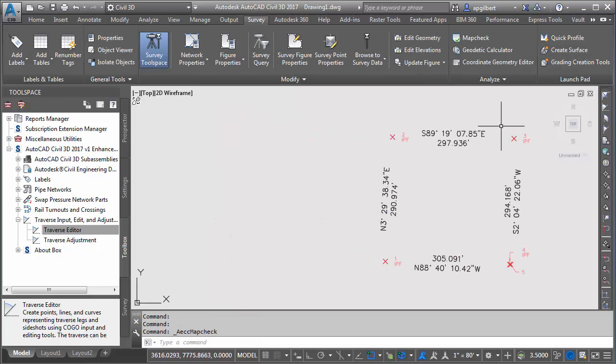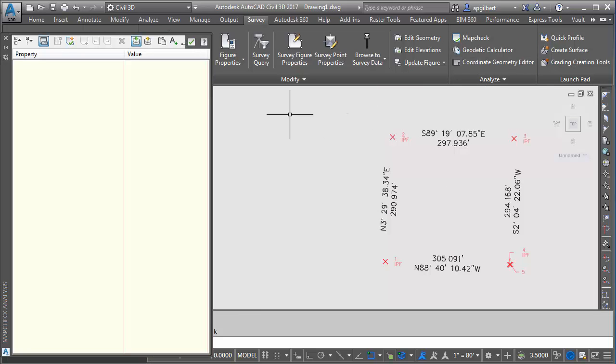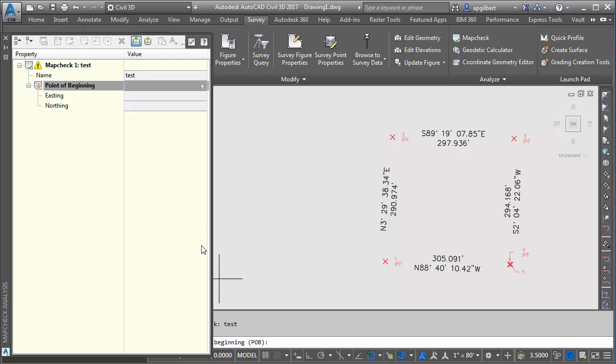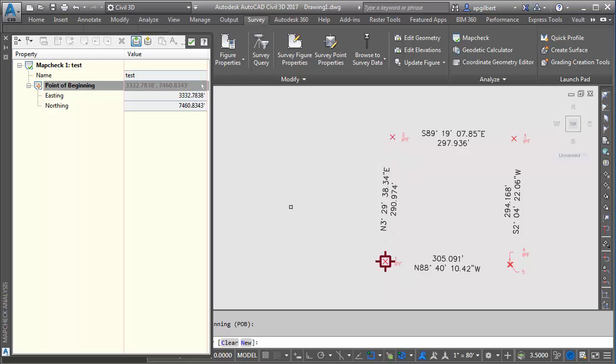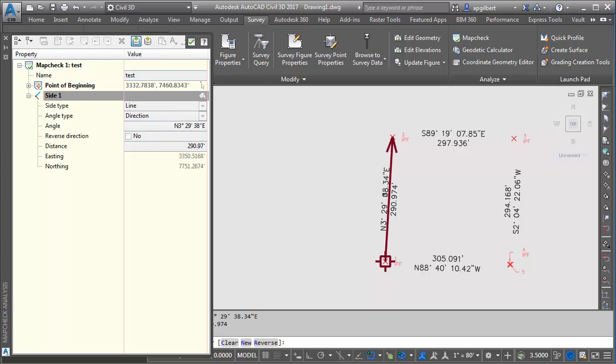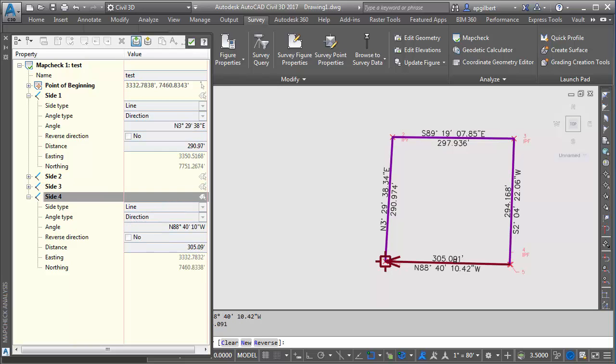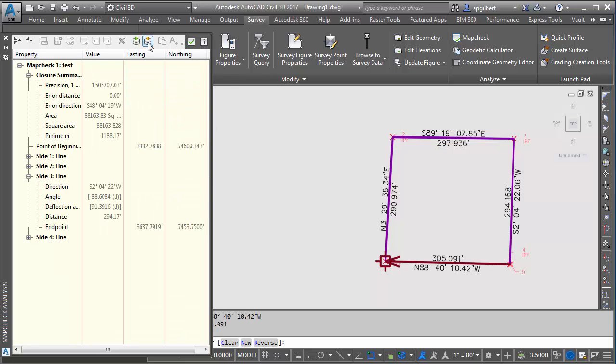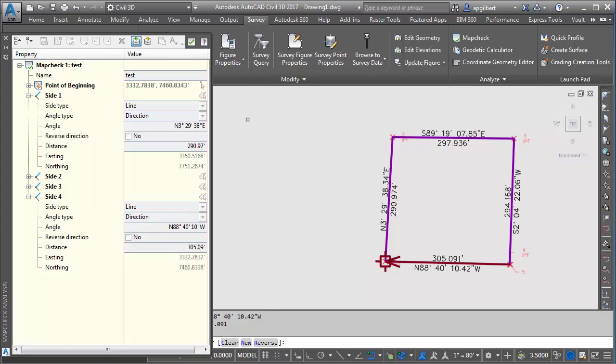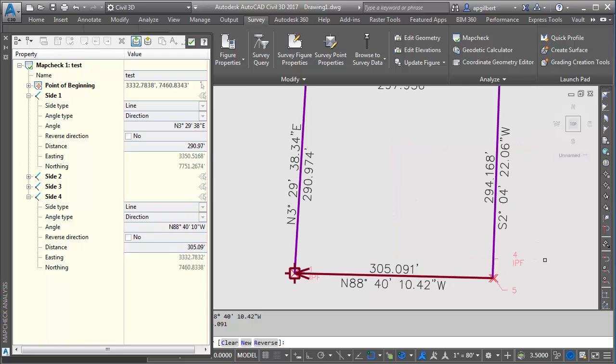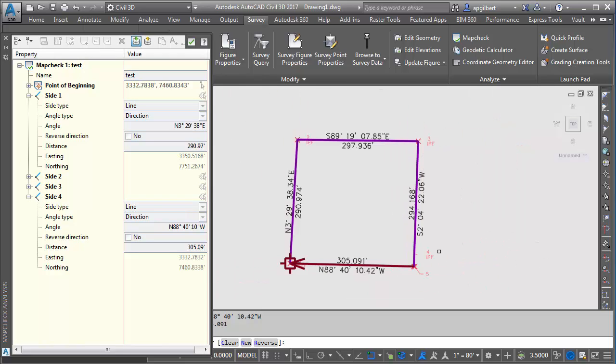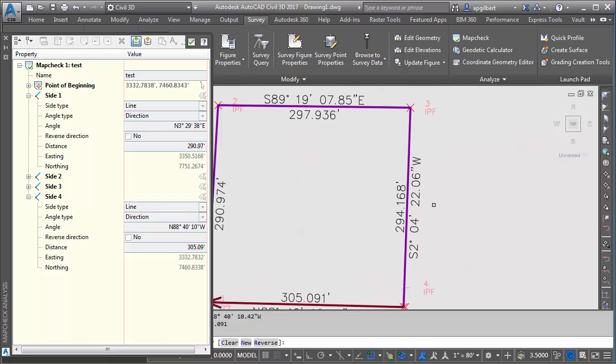Now let's run the map check command. Create a new map check. Name called test. Point at the beginning. I want to click the button to select it. It's going to be point one. And same technique. It's asking us to identify the label. There we go. We can look at the results. No error. This closes.